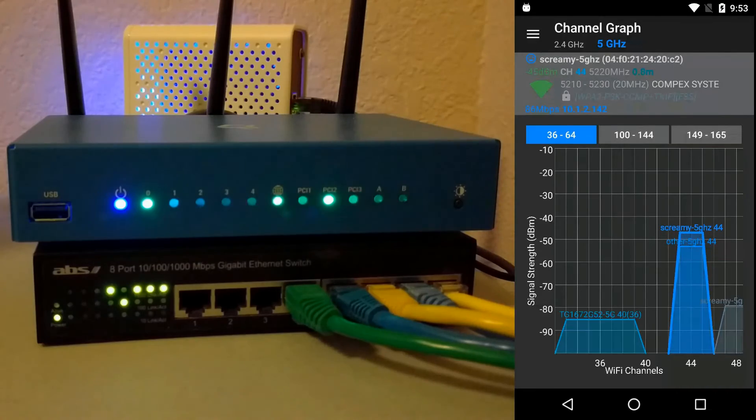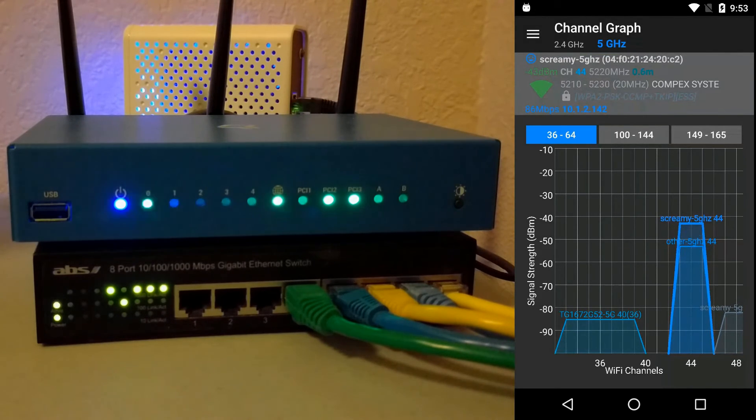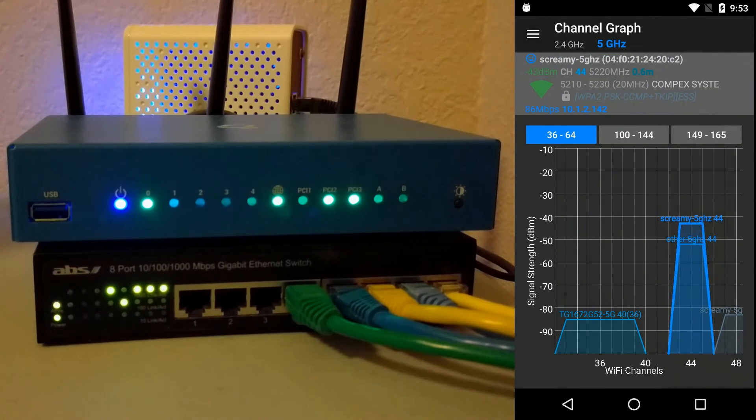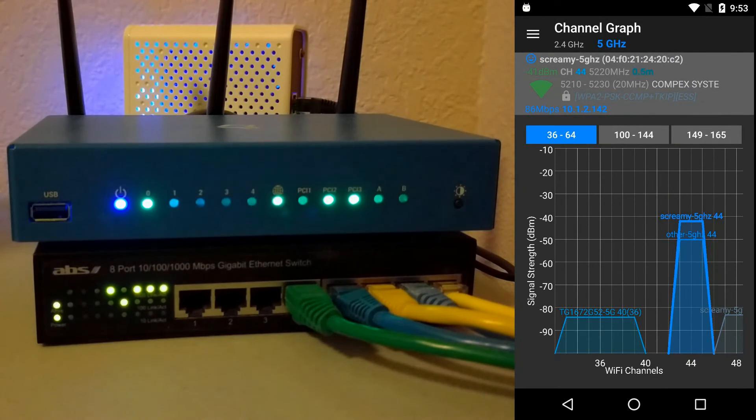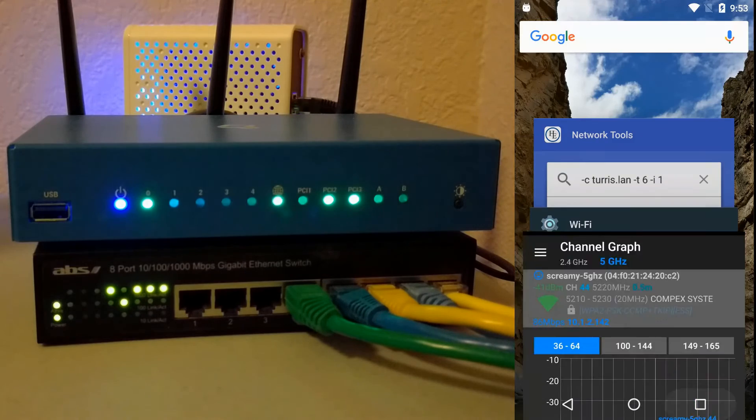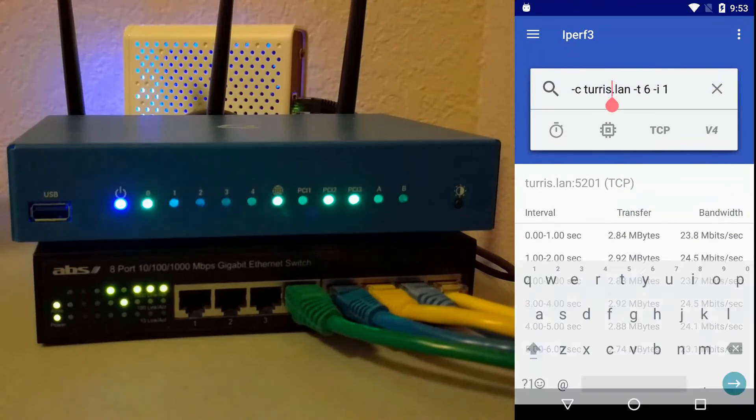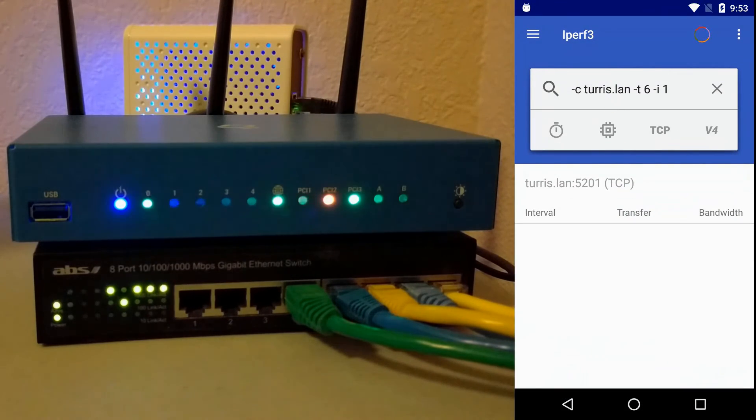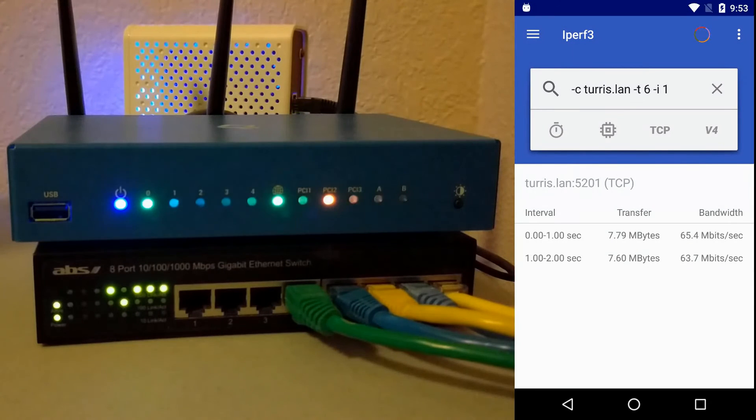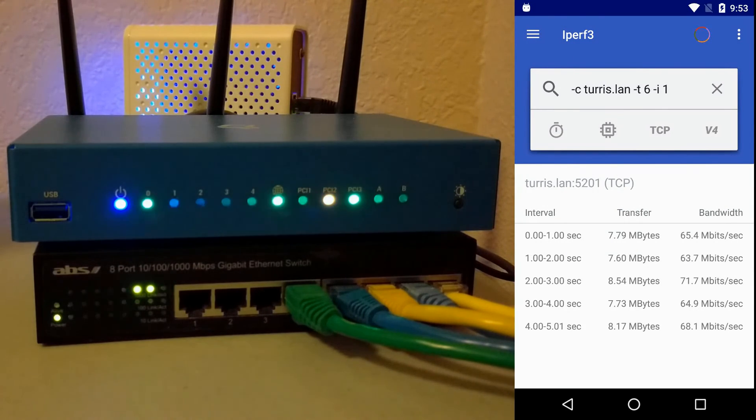Now I can repeat these tests on the 5 GHz network. You can see on screen 5 GHz, which is on channel 44, which is on the Omnia. When I run the local speed test, you can see the PCI 2 indicator light turns red, and that's the 5 GHz indicator.